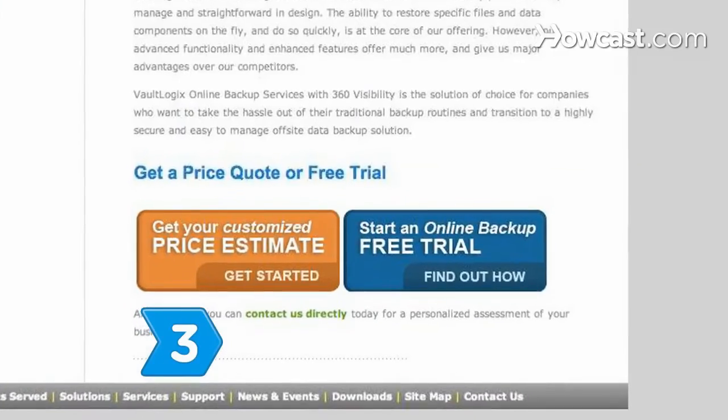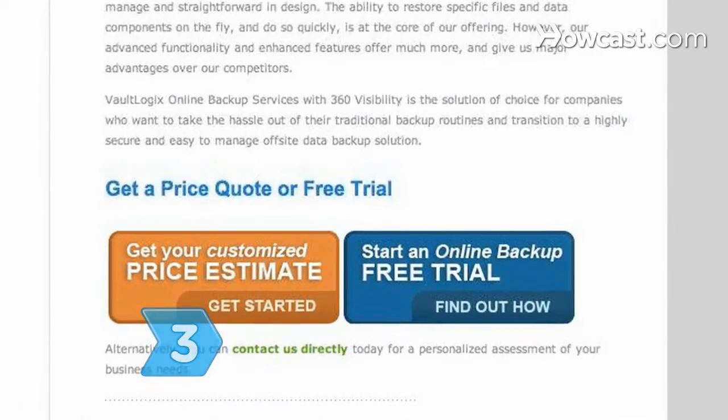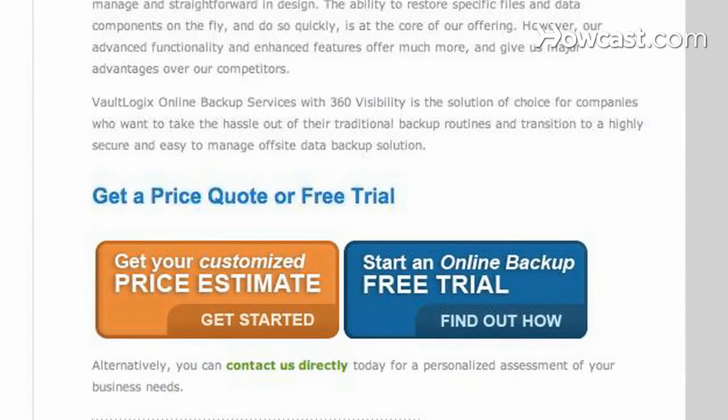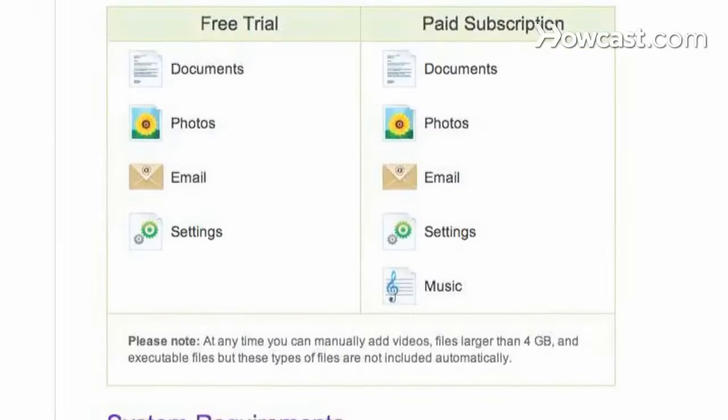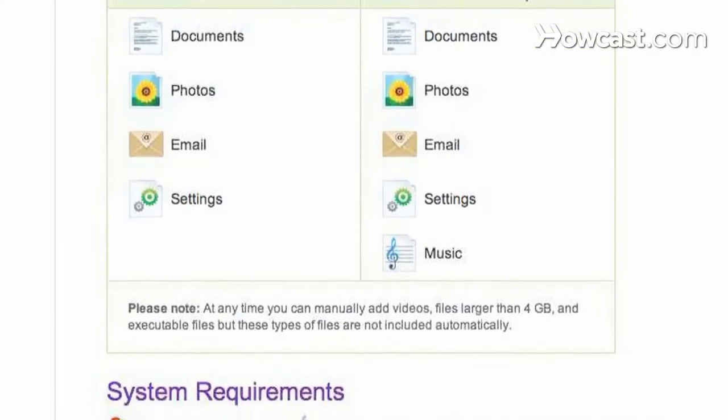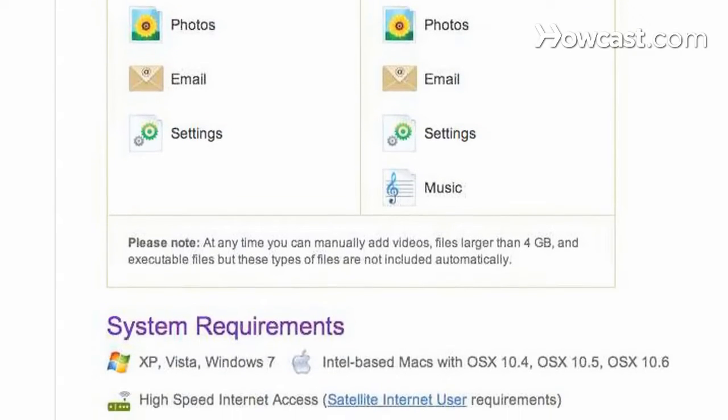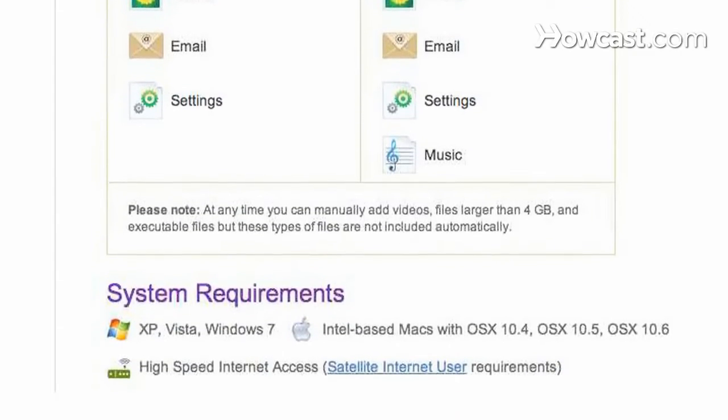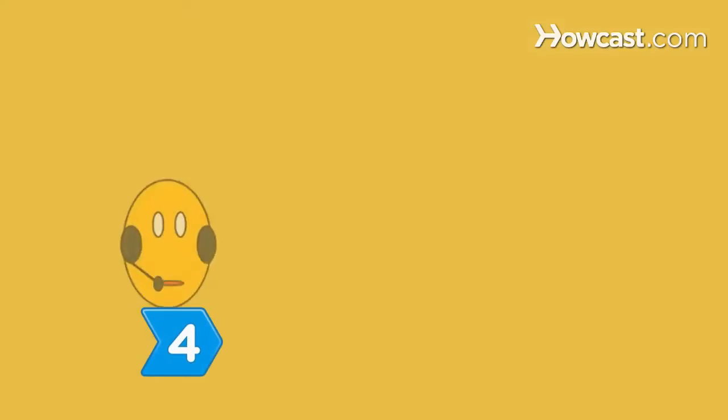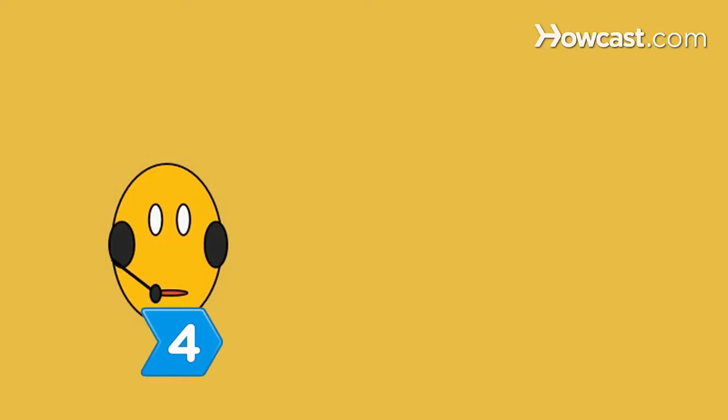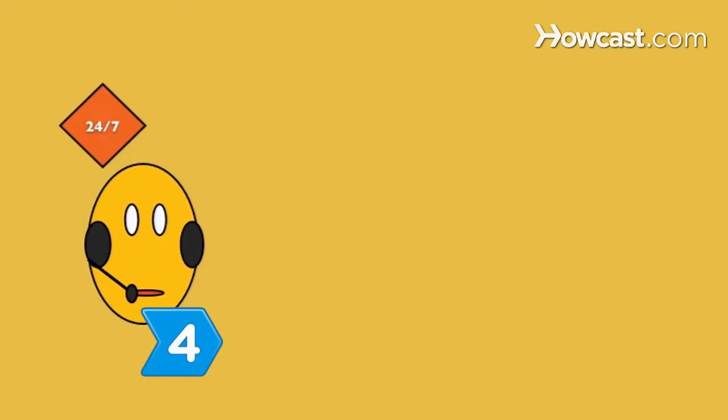Step 3: Take advantage of free trials offered by online backup providers to test if their software is compatible with your computer's operating system. Step 4: Ask the right questions.